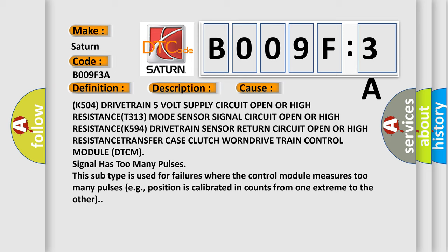This subtype is used for failures where the control module measures too many pulses, for example, position is calibrated in counts from one extreme to the other.